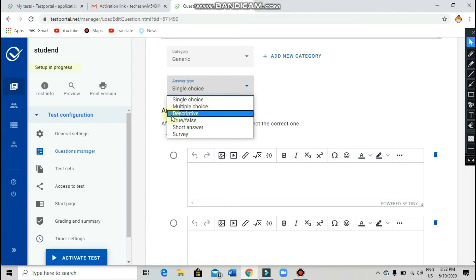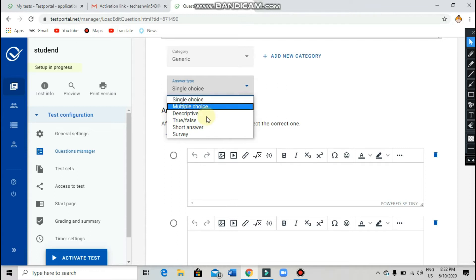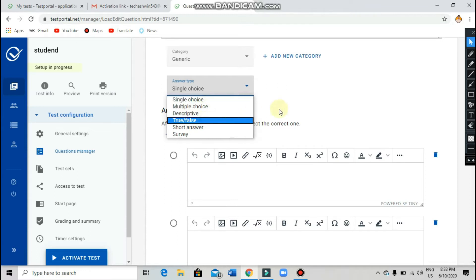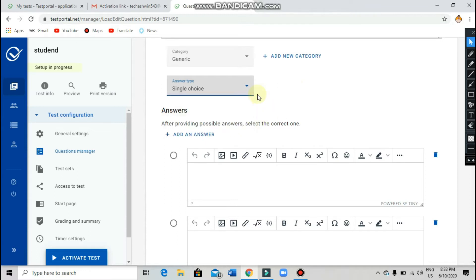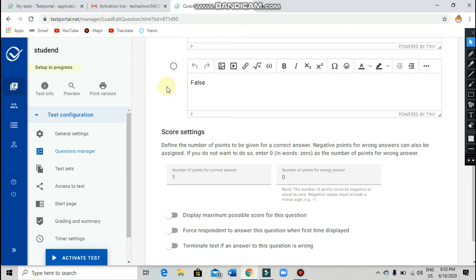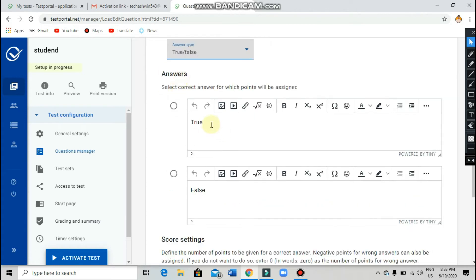If you want descriptive type, you can choose that. Right now I am going to choose 'True or False.' If you click on true or false, there will be two options given to you.